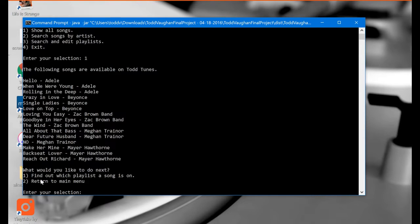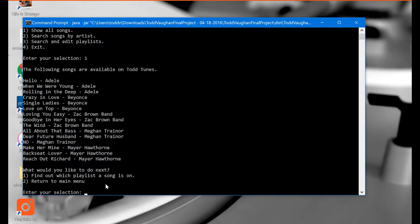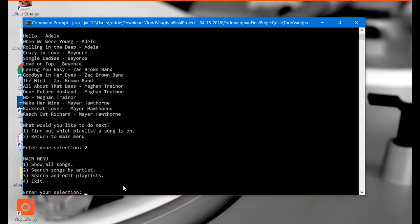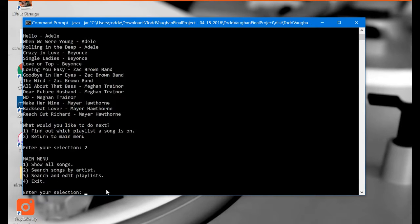There is another menu here that also displays that says what would you like to do next. You can either find out which playlist the song is on or return to main menu and I'm going to go ahead and return to the main menu for now. Now back at the main menu here and for this demo I'm going to focus on the playlist section. So I'm going to type in option three here for search and edit playlist.